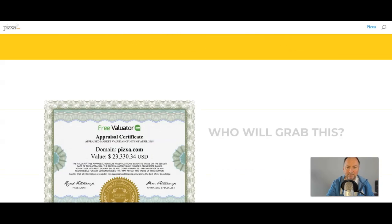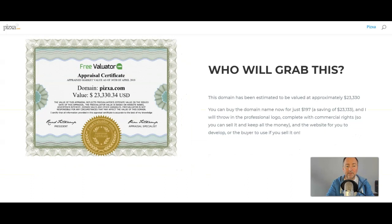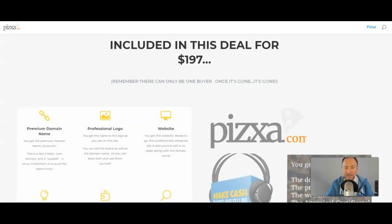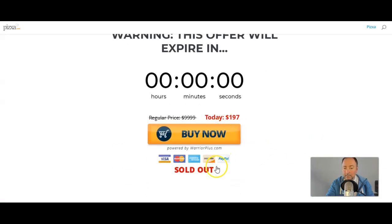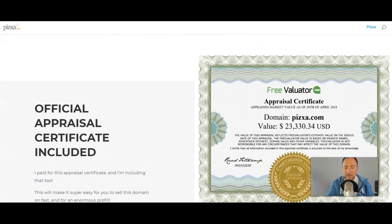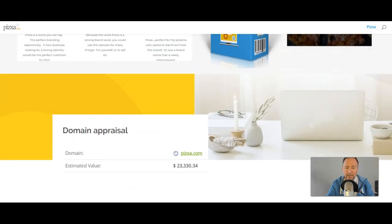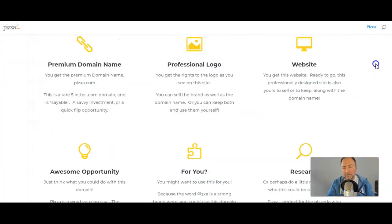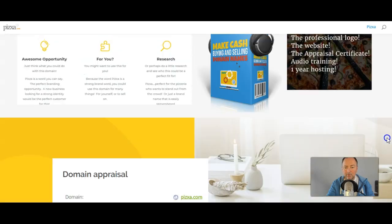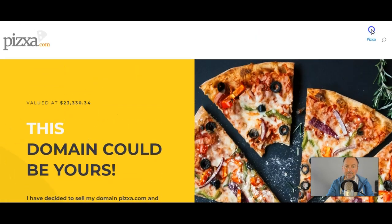Then I got one of these, which is a certificate from Free Valuator — I think this cost maybe $3.49. This was to show that it had been evaluated at Free Valuator to the value of $23,330. So $23,000. And I was selling this for $197. There's the buy button, and it's sold — as you can see, it says sold out. I included another shot of the appraisal certificate, put some extra bits and pieces in, added a bonus as well. All of this probably took me maybe a couple of hours to do.